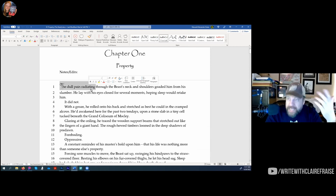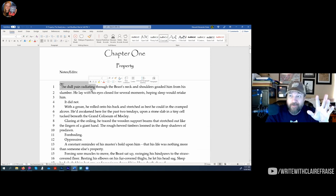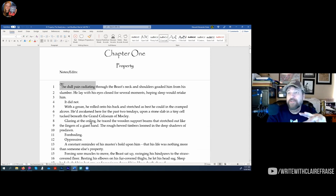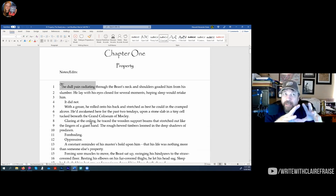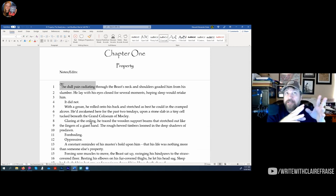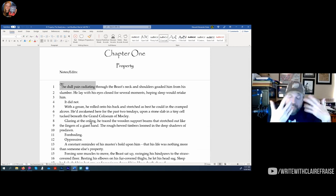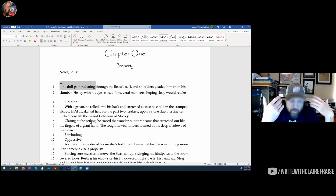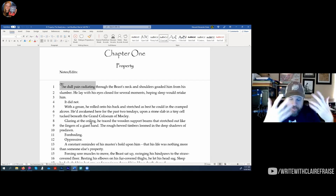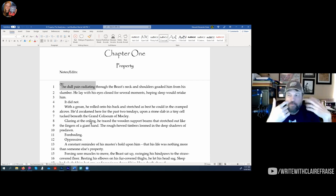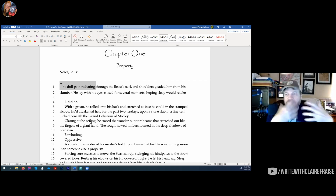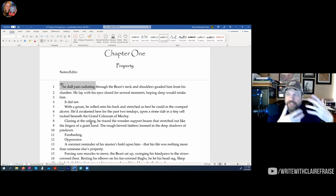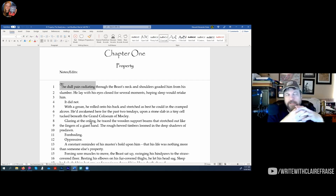I'm a method writer because I'm a method actor. There's a process I do before I write. Once I read the chapter breakdown sheet, I spend about three to five minutes becoming the character. I close my eyes. I know their motivation, I know the scene, and I start feeling what the character is feeling — their motivation, desires, fears, the situation.